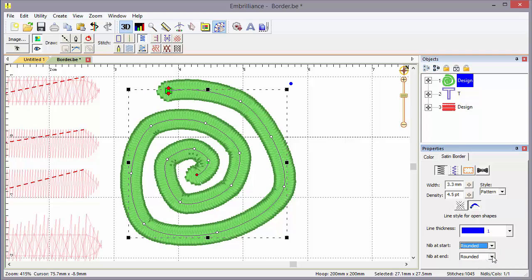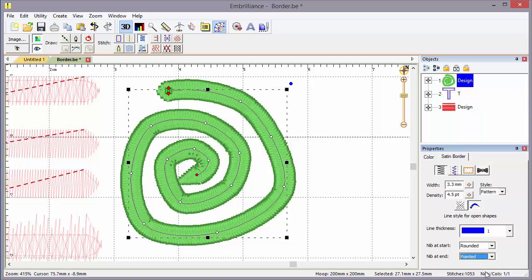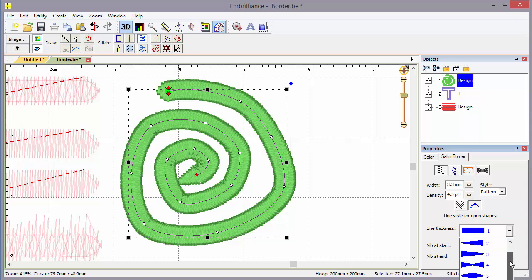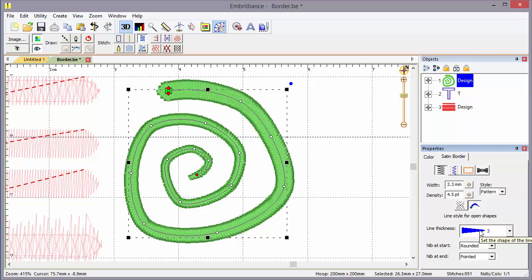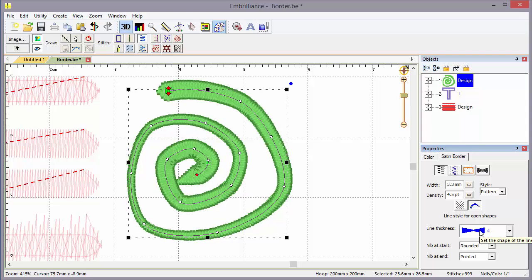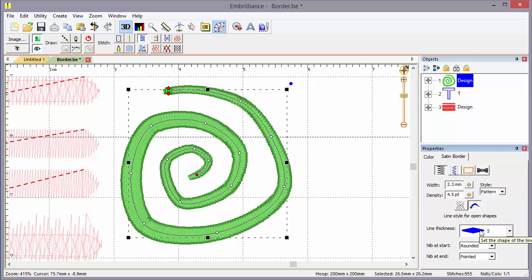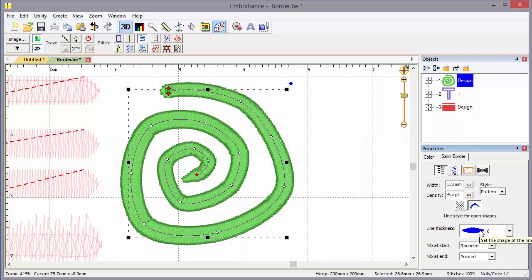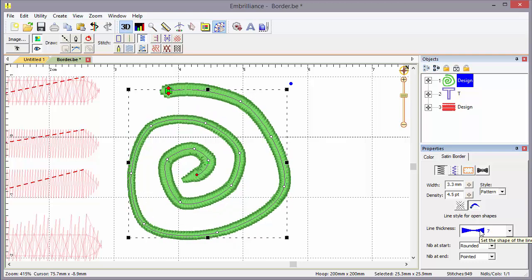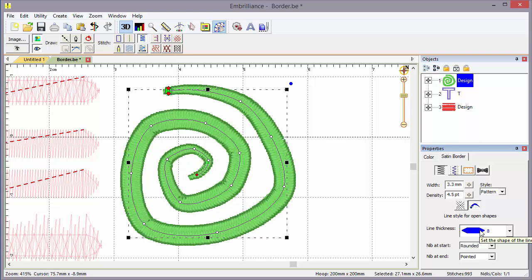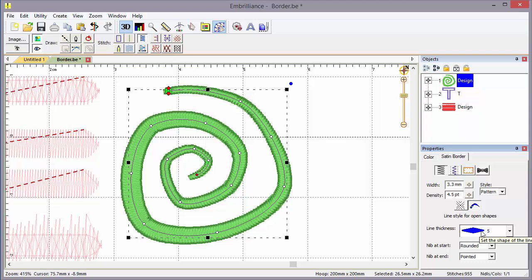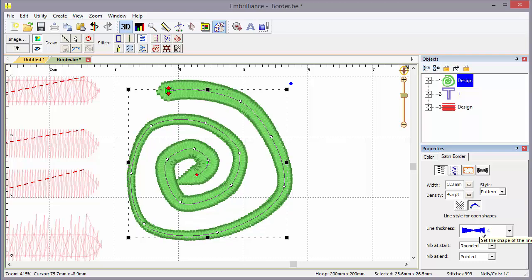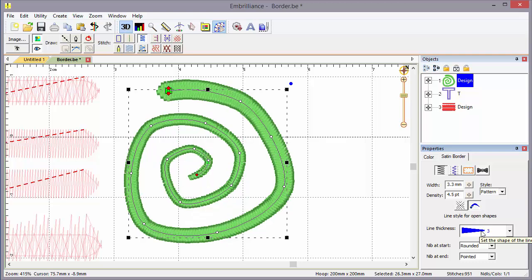Let's put that back to round, and we'll take the nib at the end and make that pointed, because now we're going to take a look at line thicknesses. These profiles can be used to change the shape of the line, rather the thickness of the line, over time. Here I can adjust different artistic effects on the shape of the line. One of the most popular there is number three.